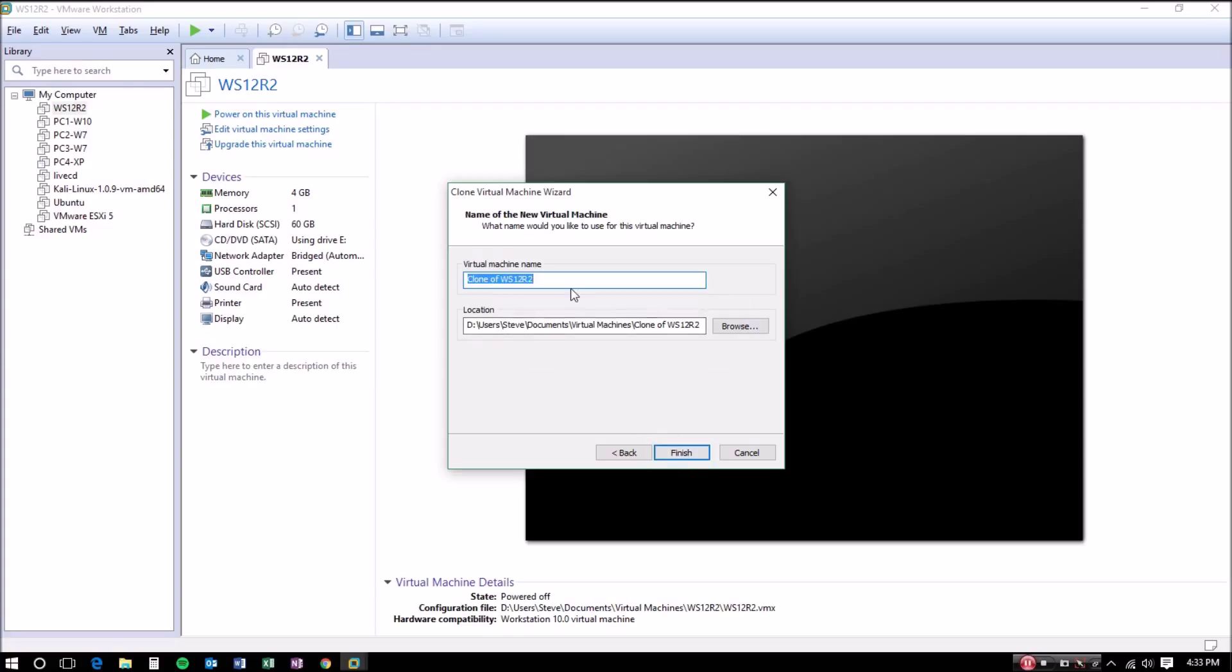This is where you can name your newly cloned machine. I'm going to call this one WS12R2-DC. This machine is going to be my domain controller, and then I'm going to click Finish.